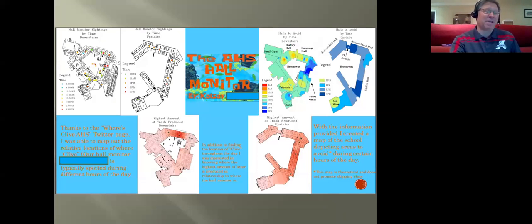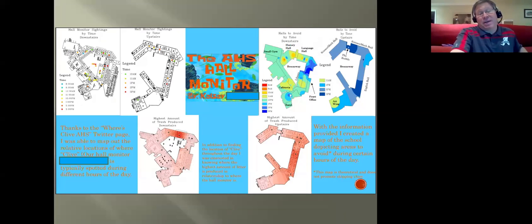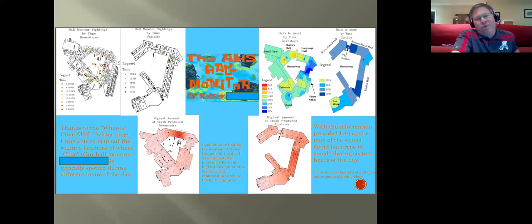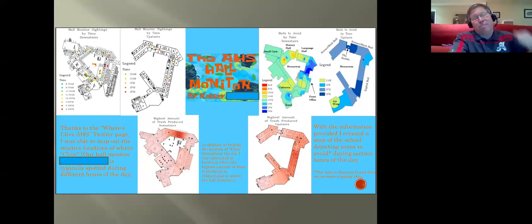One of my favorite examples of how creative students can be: a student set up a Twitter feed saying 'where's our hall monitor?' and students filled it out — 'I saw him here, I saw him there' — so she created a heat map to show where you can and can't find the hall monitor during the day. Notice in the bottom right corner, Kelsey — who just became a GIS professional this past December — made sure students saw the disclaimer: 'this does not encourage skipping school.' This technology is being used by meteorologists and government agencies, and by high school kids to figure out where the hall monitor is.